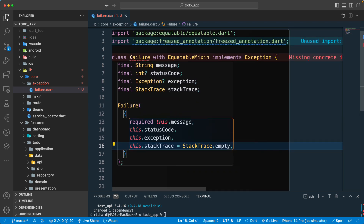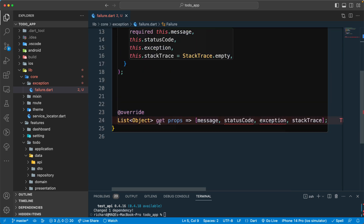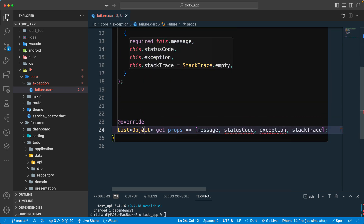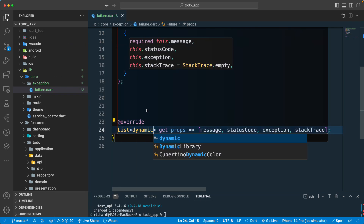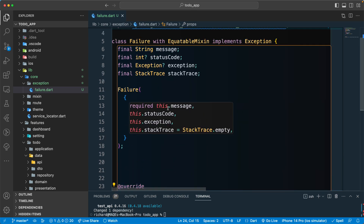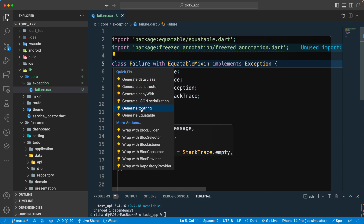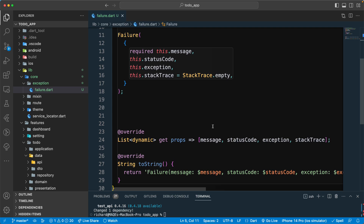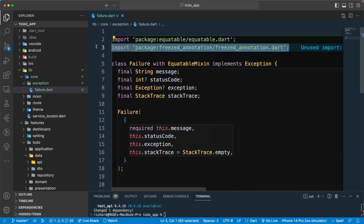Now let's generate the equatable props — I'll use dynamic instead of Object to clear the error. Then let's override the toString method and generate that. That should be fine.